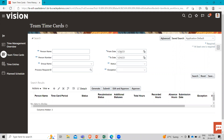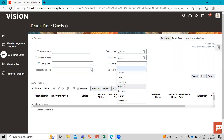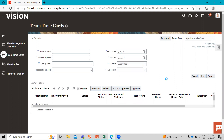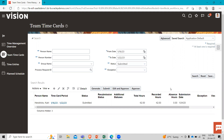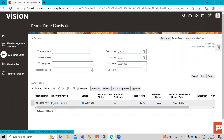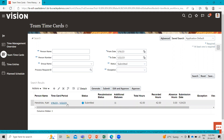I will make an adjustment to the from date, and choose submit. Set the to date to the 22nd, use the submitted status, then hit the search button. You can see Cat's time card now showing below with the submitted status.